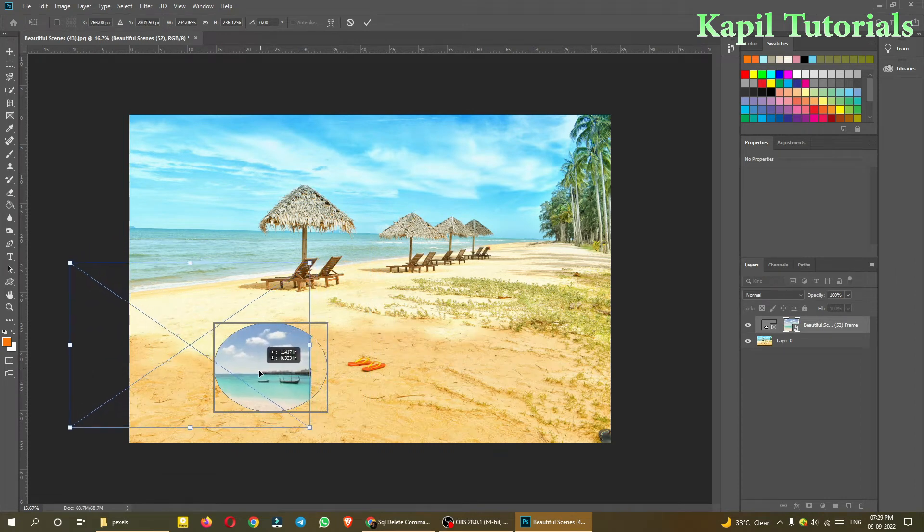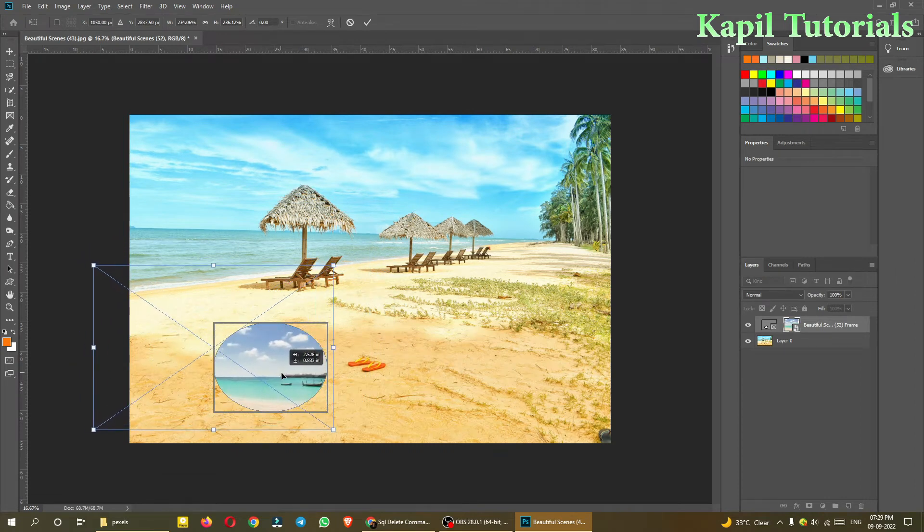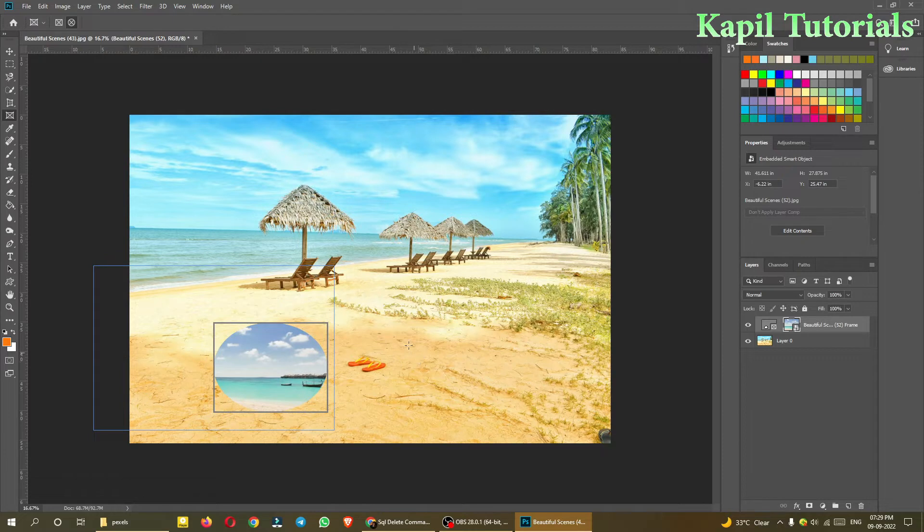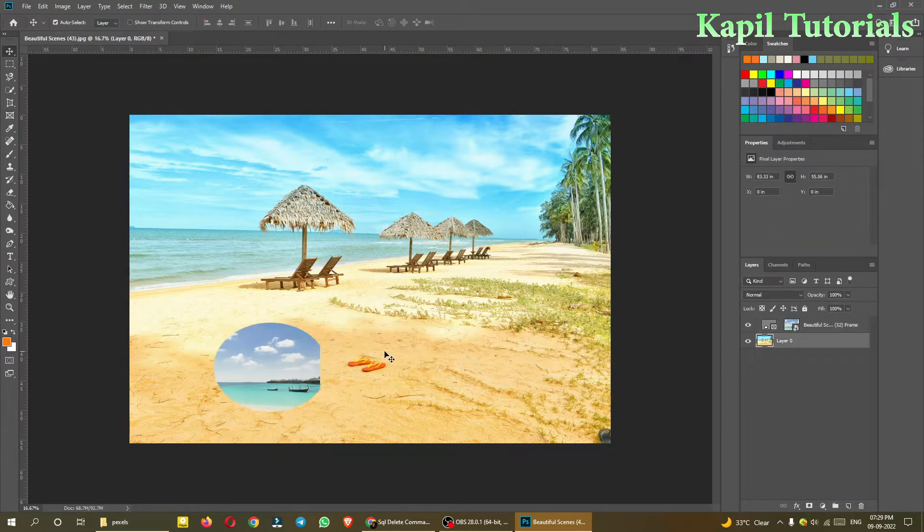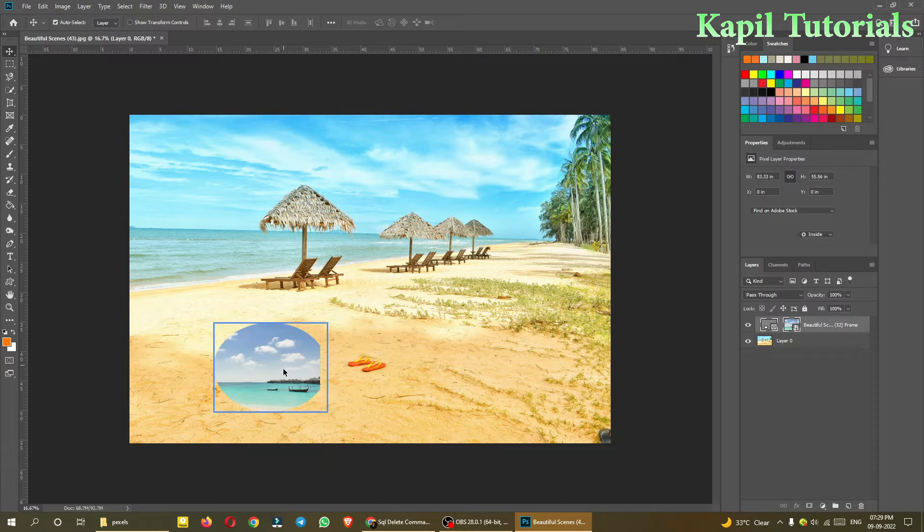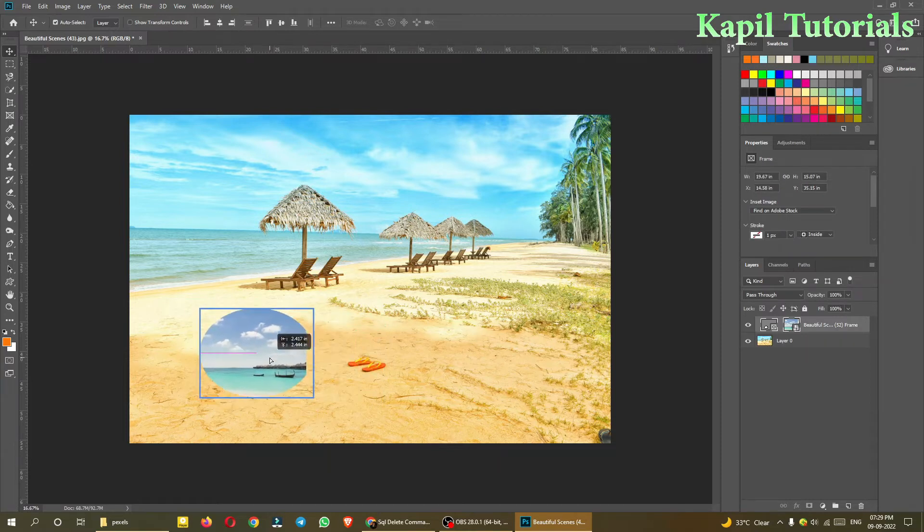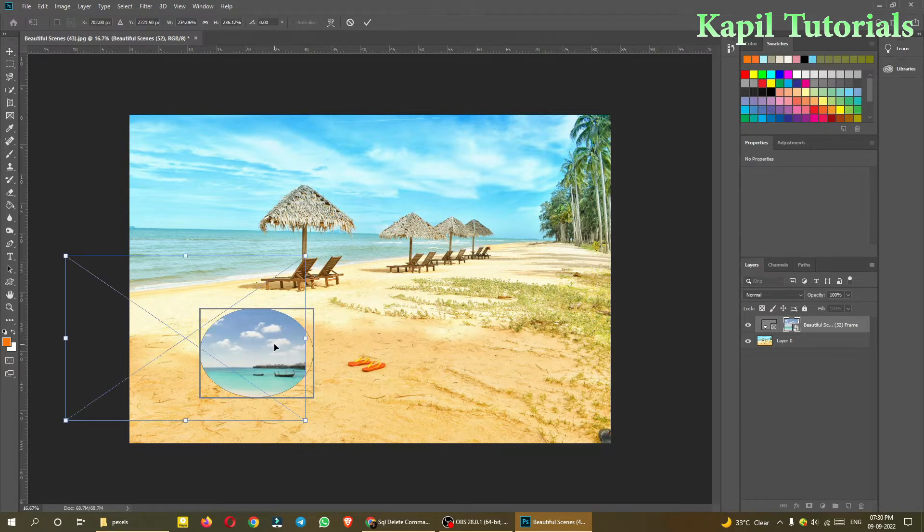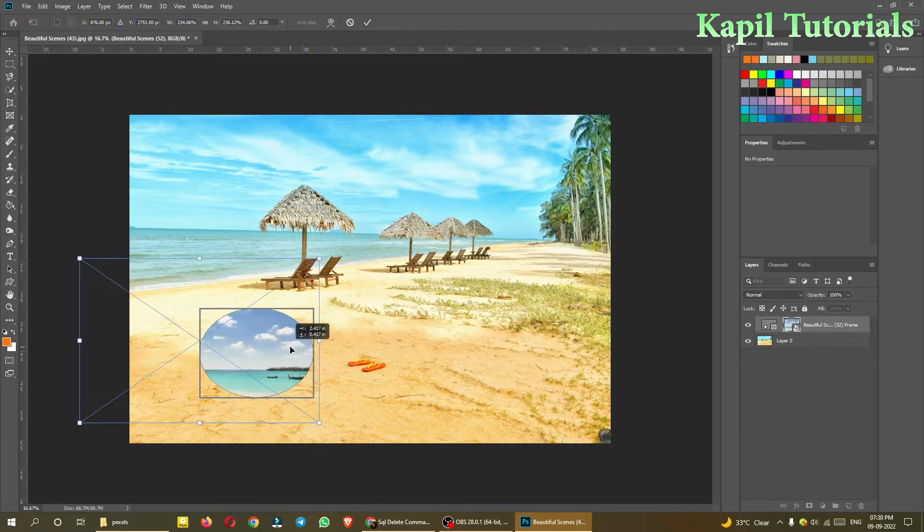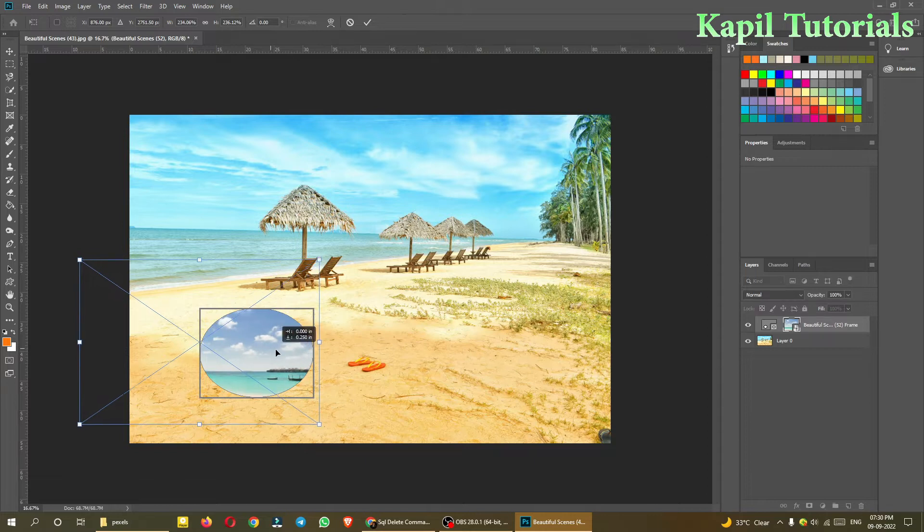And then with the move tool, now you can move it like this. Ctrl+T again I can press and then I can move it.